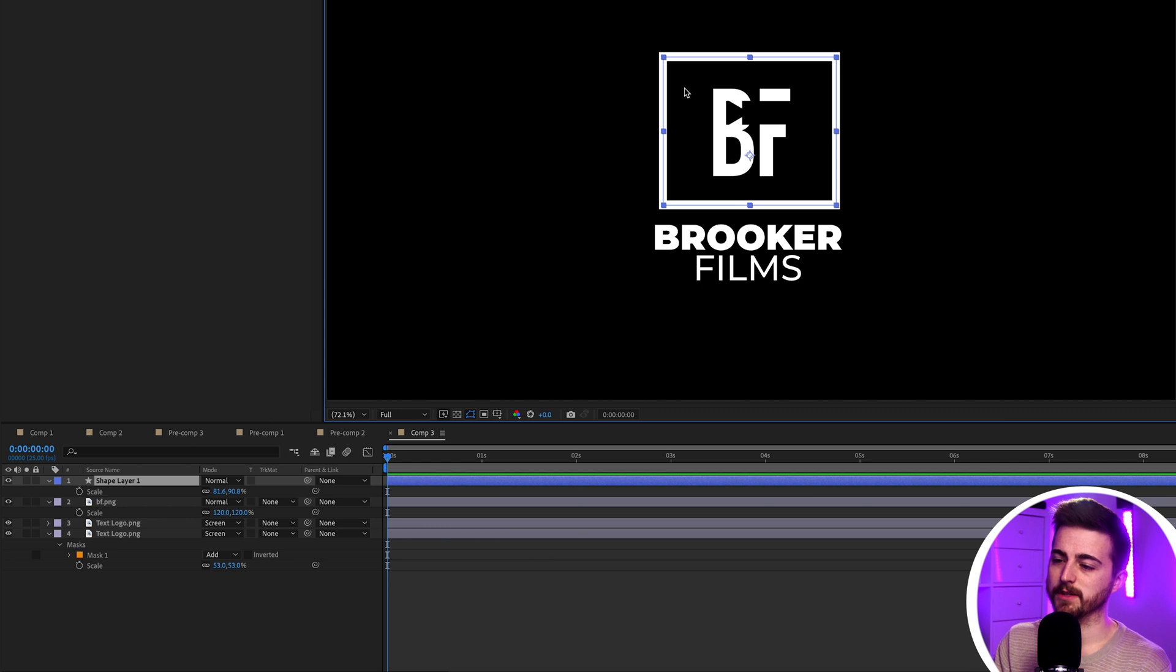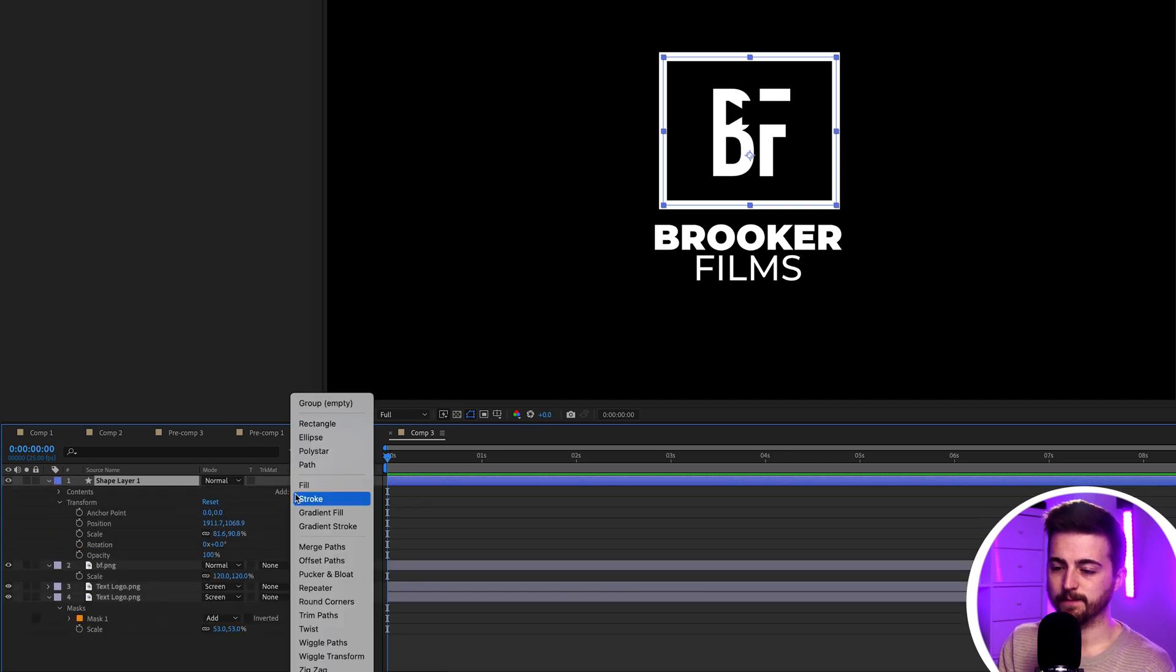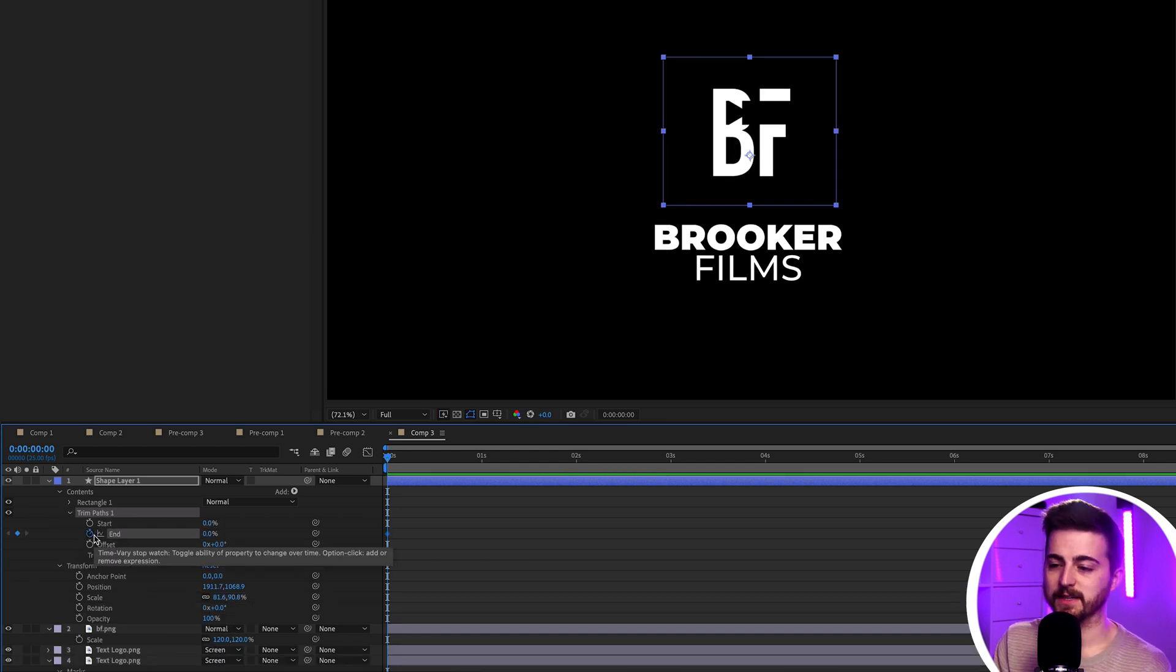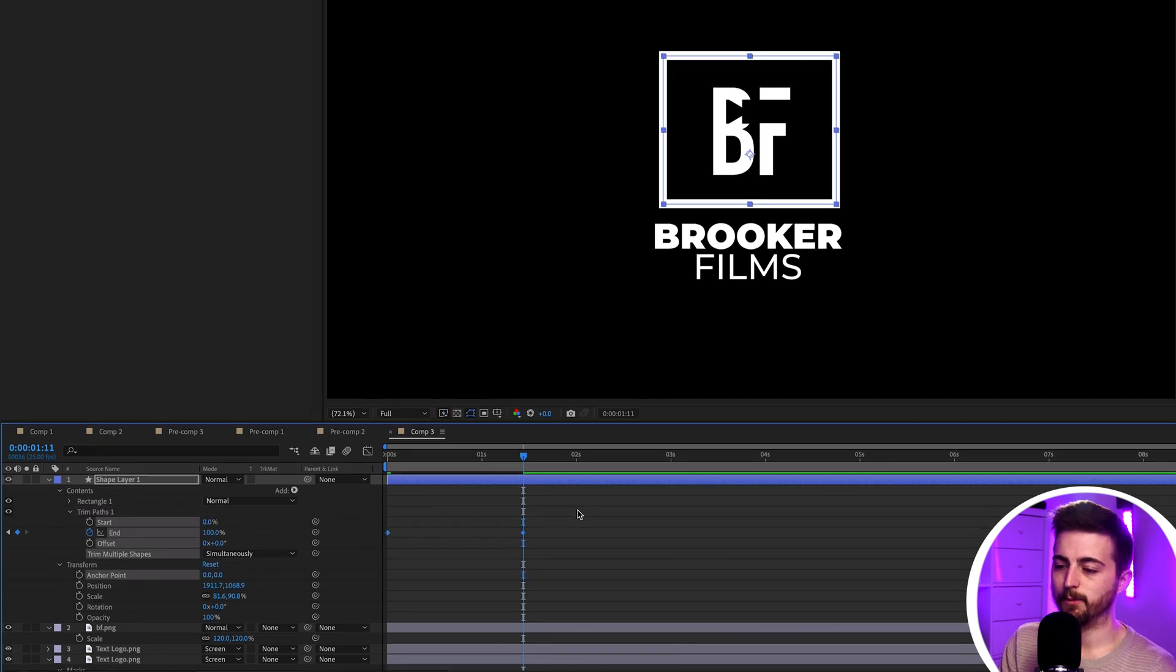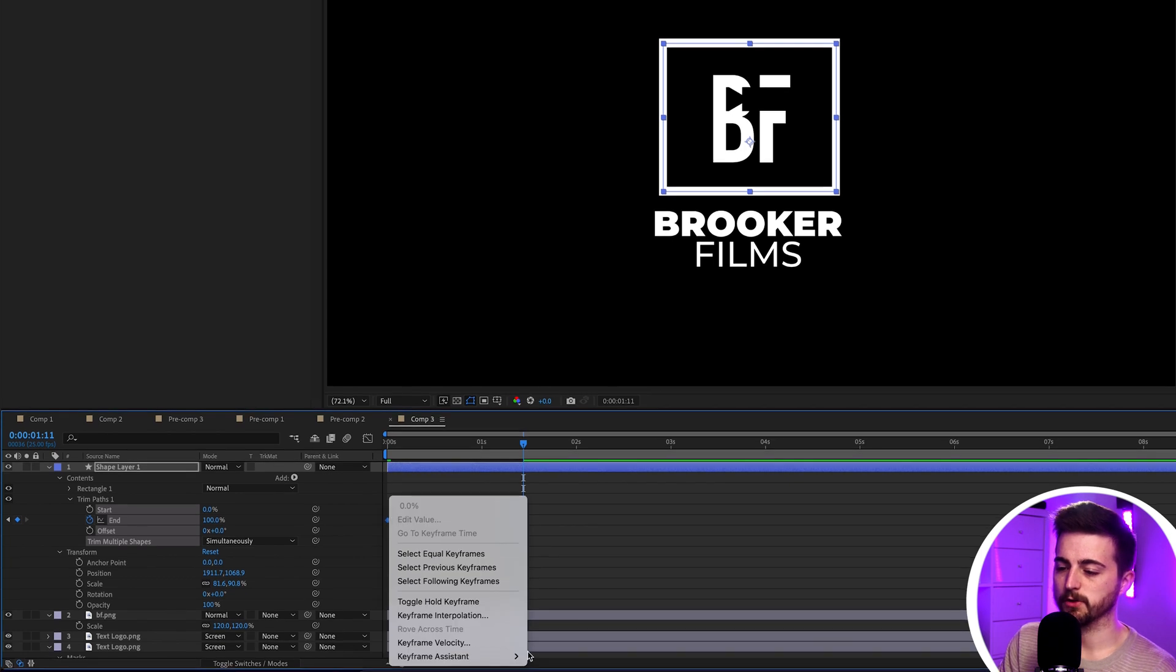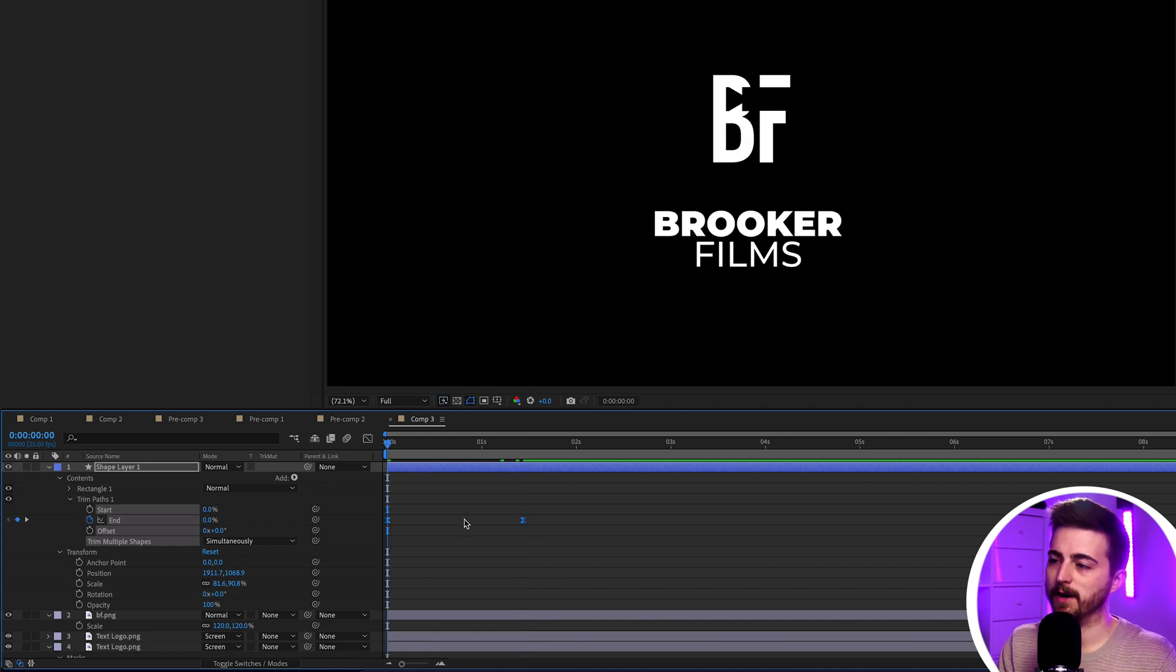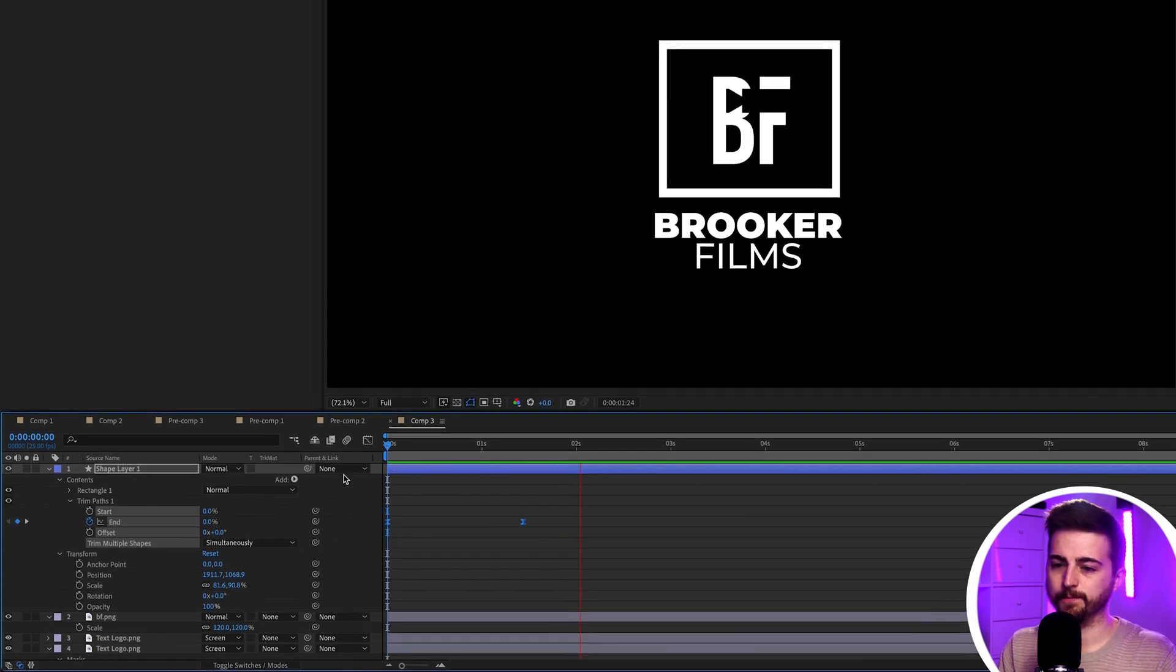So, let's first start with this box. Make sure the cursor is at the beginning. I'll go into that shape layer. We'll go into this. Go add trim paths. We'll go into trim paths and pull the end down to zero. Create a brand new keyframe on that by selecting the stopwatch icon. Go roughly one and a half seconds over and we'll pull that up to 100%. Then we'll just select both of those keyframes. We'll right-click one of them. Go to keyframe assistant and we'll select Easy Ease and that should convert that keyframe into an Easy Ease keyframe to give us a nice soft animation.